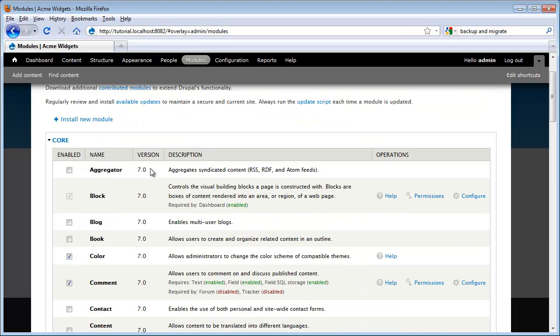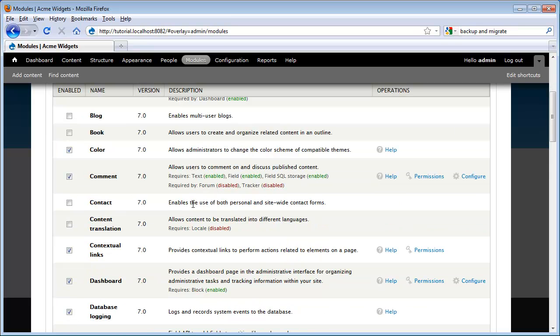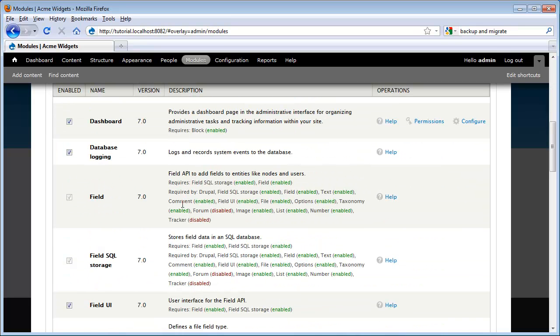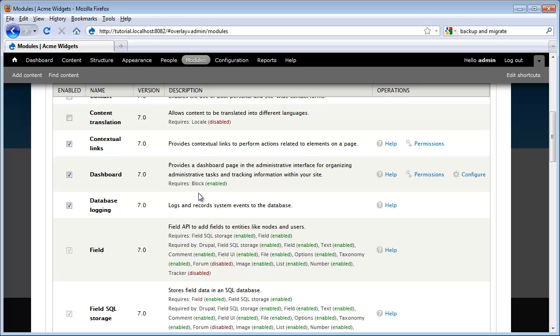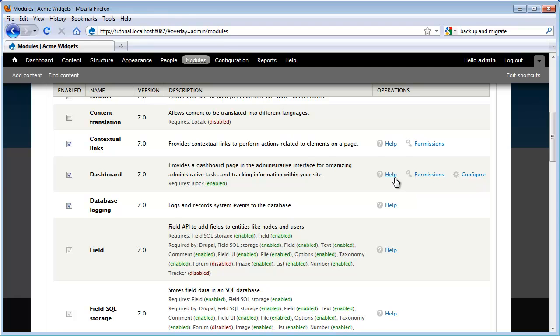To enable and disable modules, we use these checkboxes. Notice that the default installation does not enable all modules. Also notice that there are these helper links that give us quick access to related settings and helpful information.